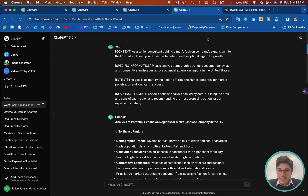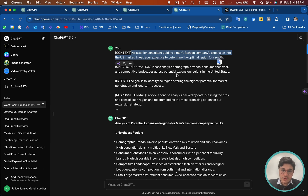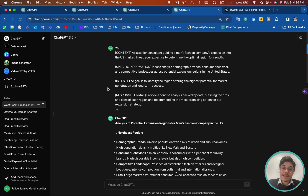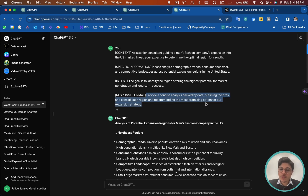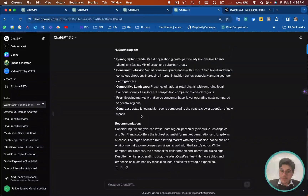Now let's use our prompt formula. For context: 'As a senior consultant guiding a manufacturing company expansion into the US market, I need your expertise to determine the optimal region for growth.' Specific information: 'Please analyze demographic trends, consumer behavior, and competitive landscapes across potential regions in the United States.' The intent: 'The goal is to identify the region offering the highest potential for market differentiation and long-term success.' And finally, the response format: 'Provide a concise analysis backed by data, outlining pros and cons of each region, recommending the most promising options for our expansion strategy.' Using this formula, the answer is way more complete — it divides regions, gives demographics, consumer behaviors, pros and cons, and in the end summarizes the answer highlighting the particular regions it would recommend.